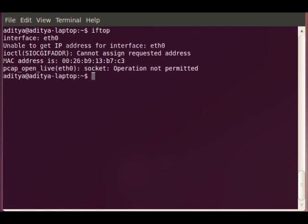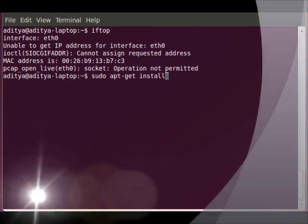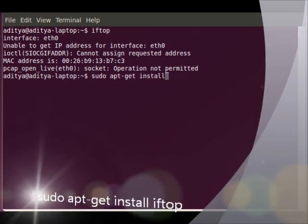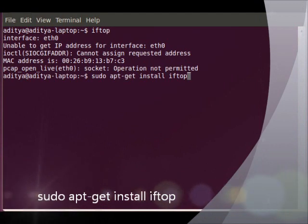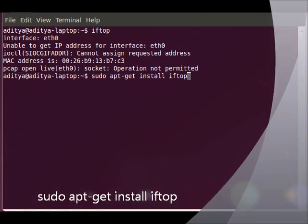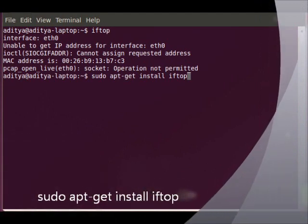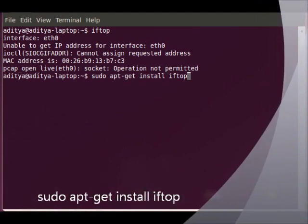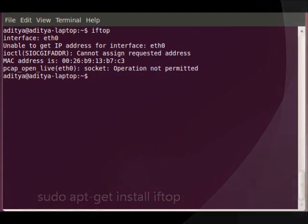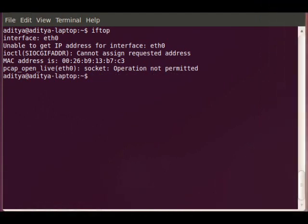As soon as I press iftop, I firstly have to install iftop. So you do sudo apt-get install iftop on your Ubuntu machines and that's all you really have to do.